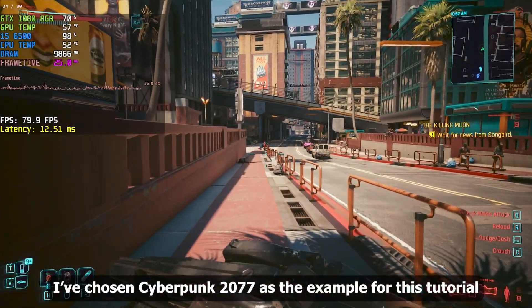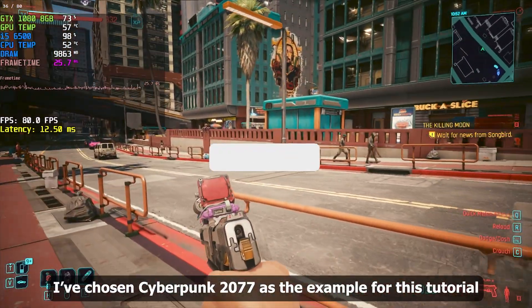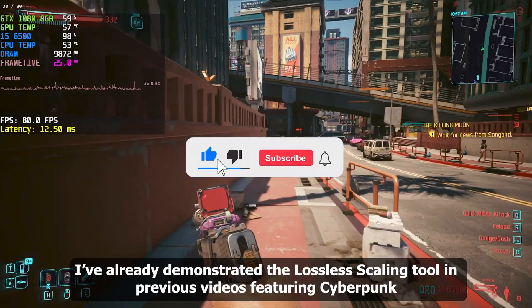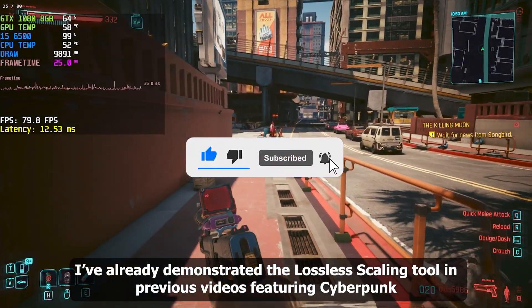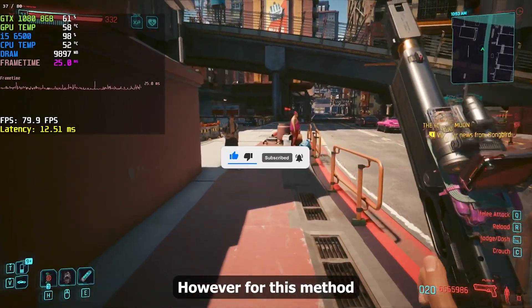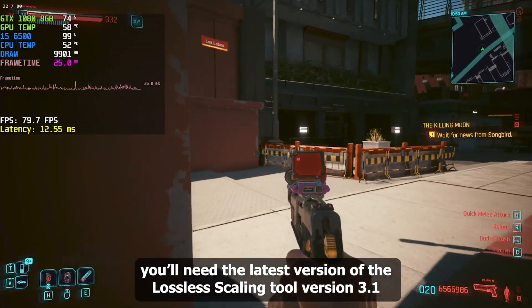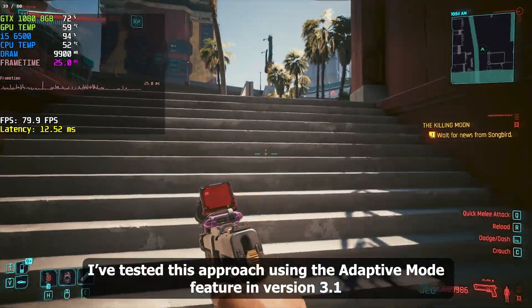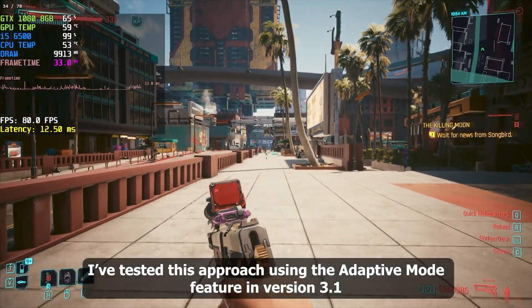I've chosen Cyberpunk 2077 as the example for this tutorial. I've already demonstrated the Lossless Scaling Tool in previous videos featuring Cyberpunk. For this method, you'll need the latest version of the Lossless Scaling Tool — version 3.1. I've tested this approach using the Adaptive Mode feature in version 3.1.